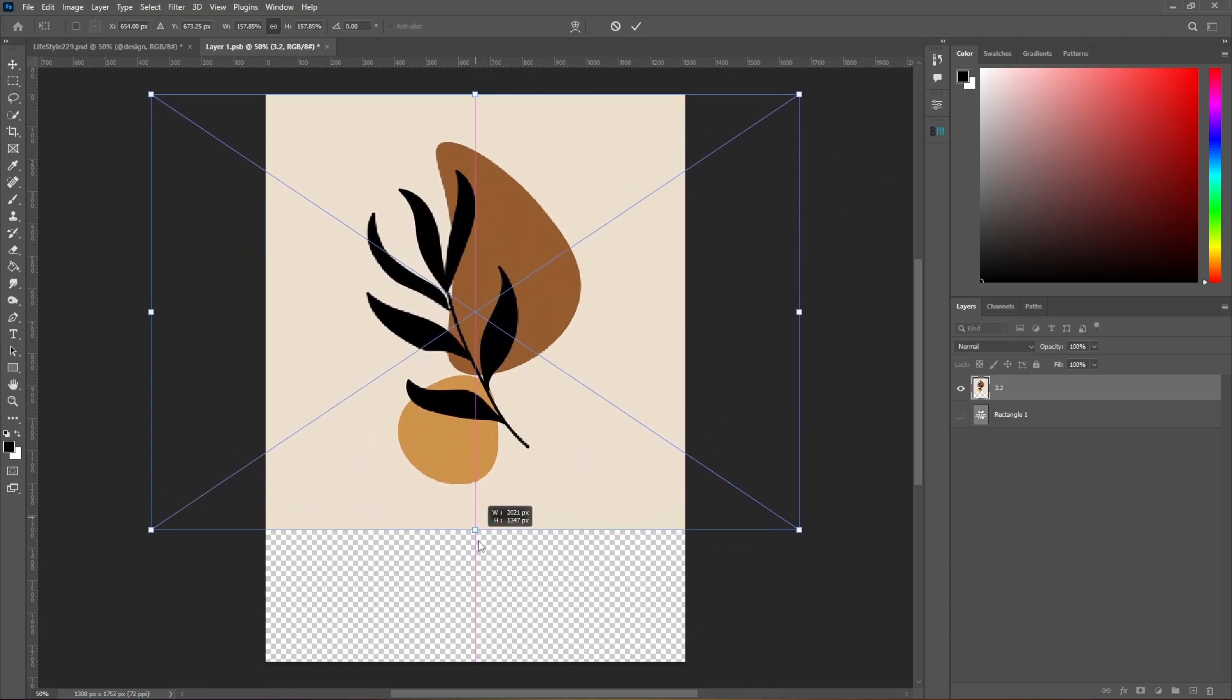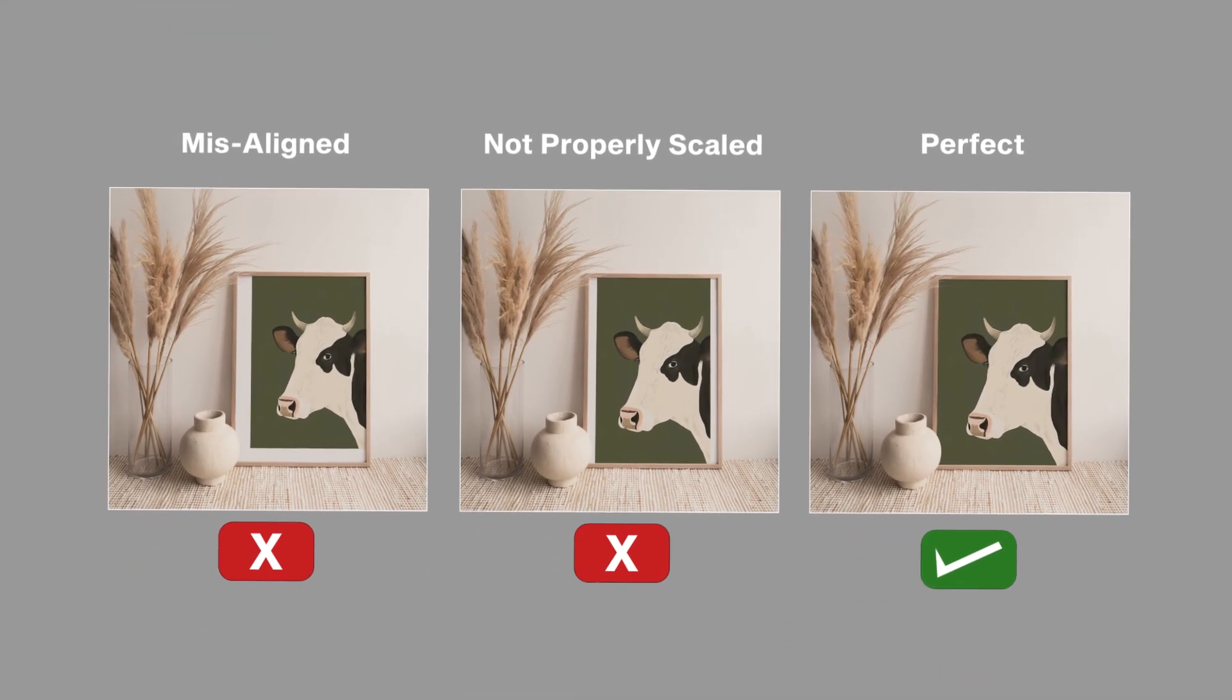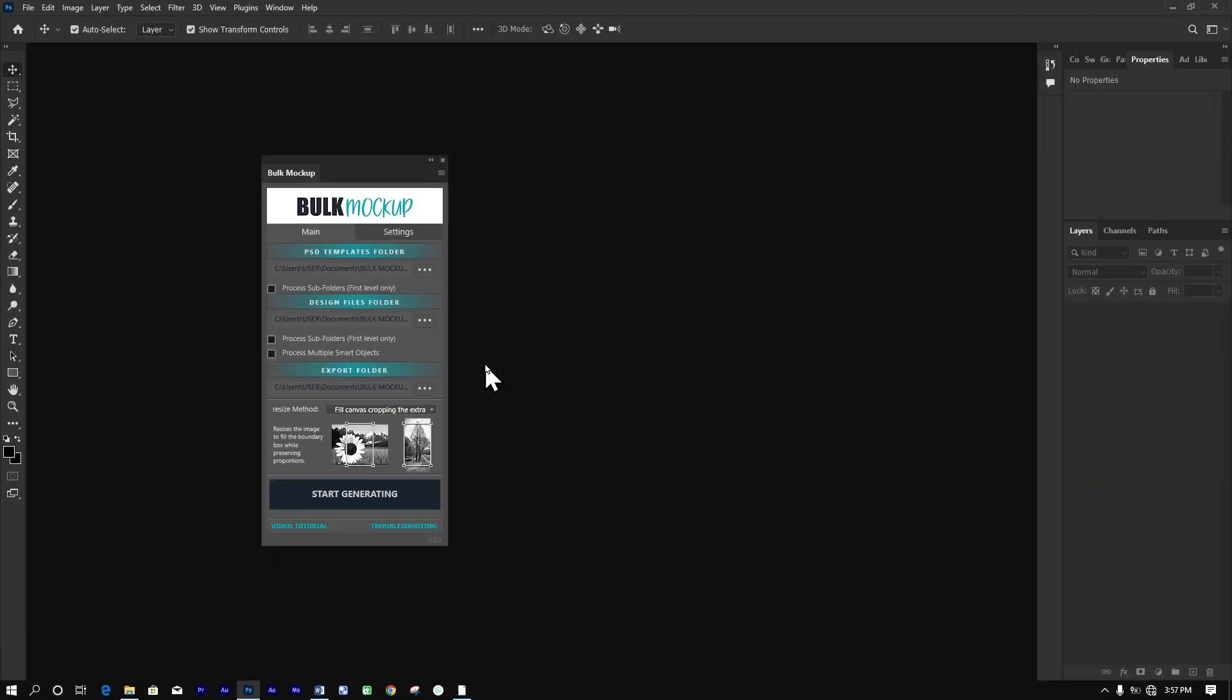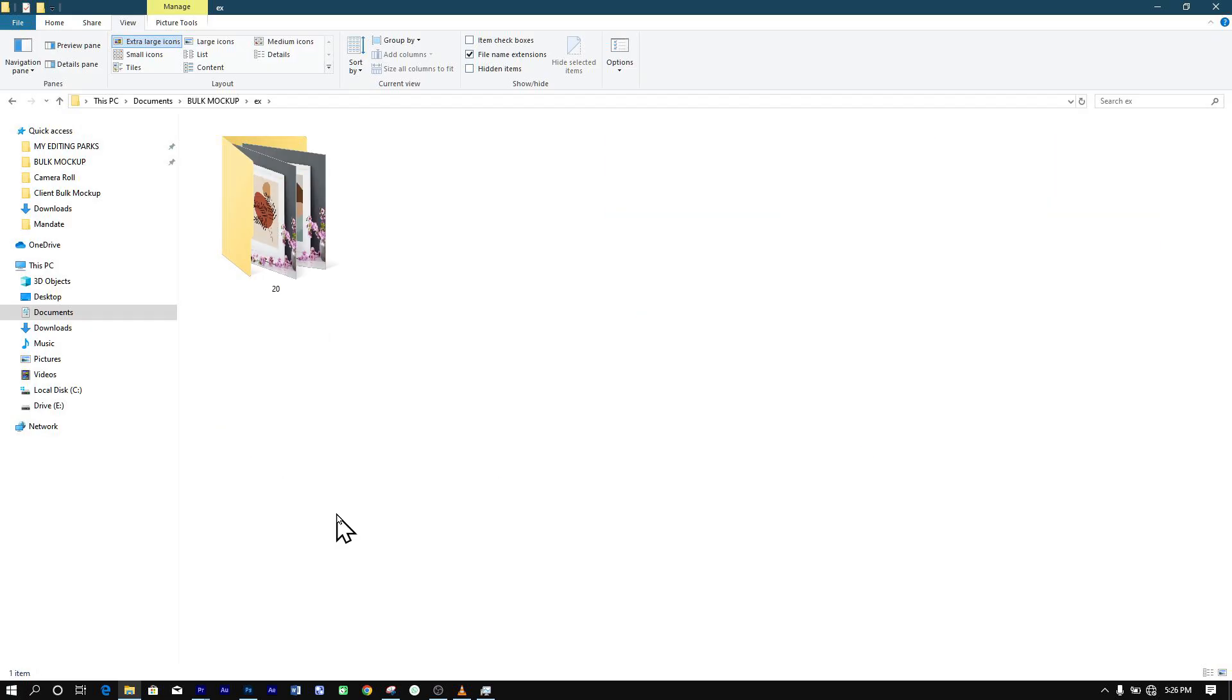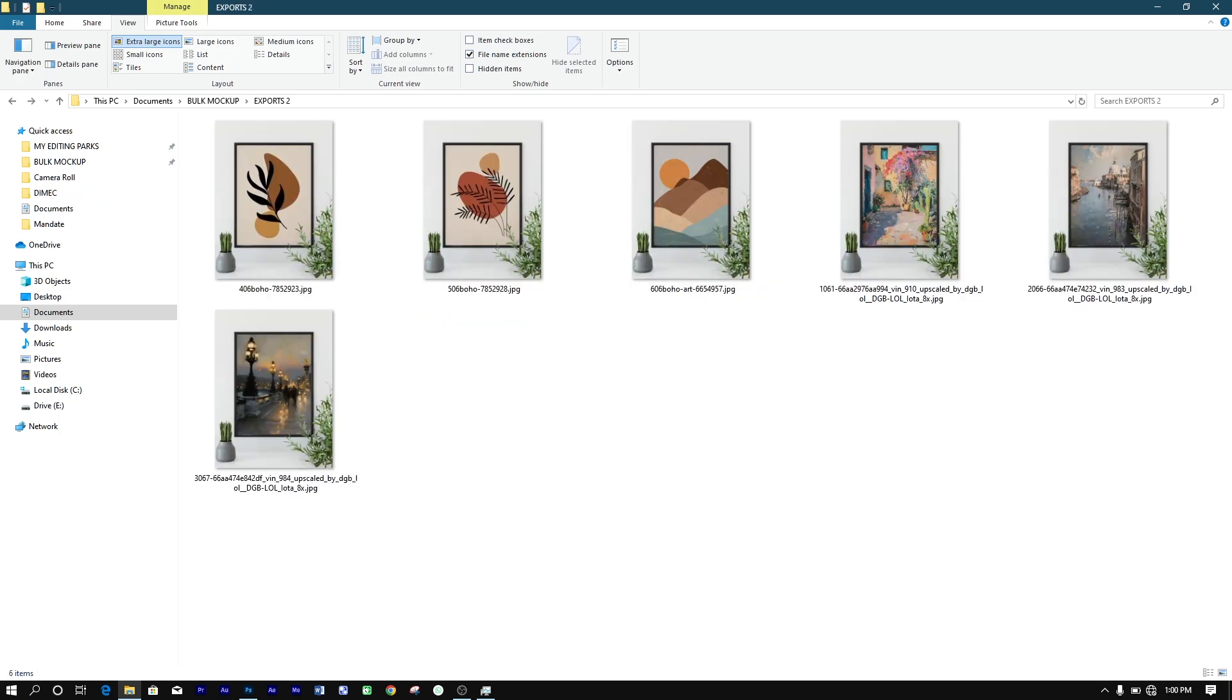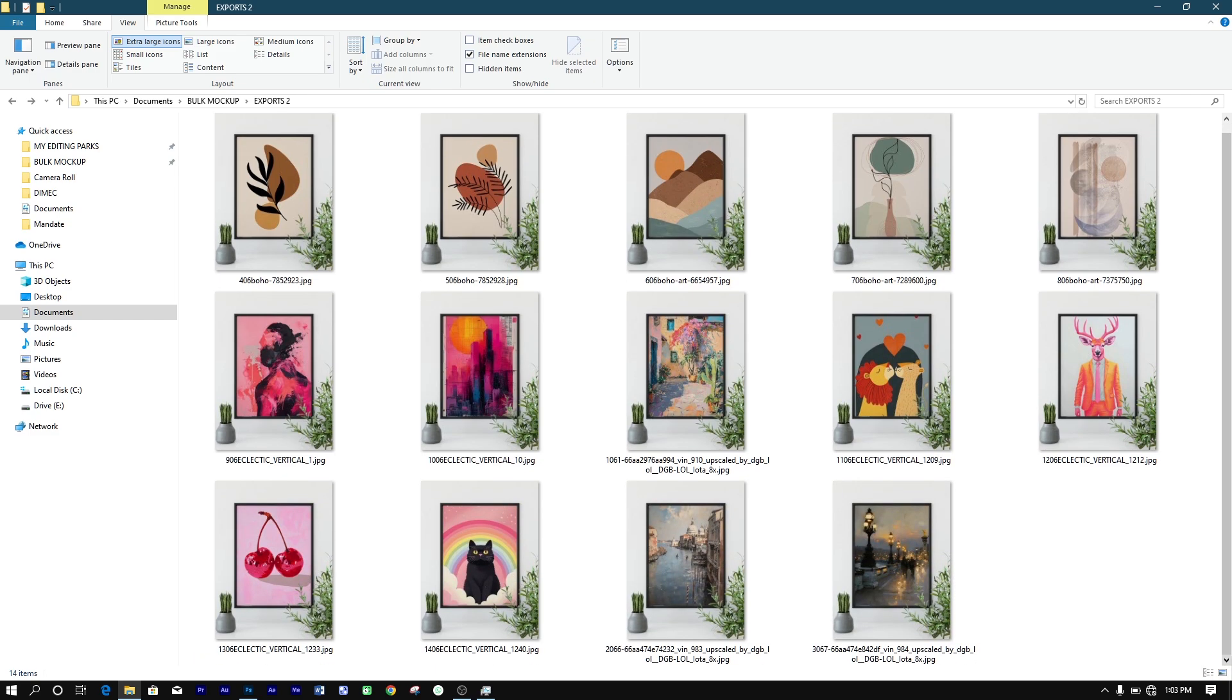This flexibility means you'll never have to worry about misaligned or improperly scaled mock-ups again. Another great feature is the ability to organize your exported mock-ups however you like. Whether you want to sort them into subfolders by artwork or template or keep everything in one folder, you have full control over how your files are arranged.